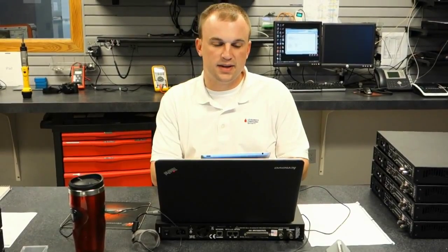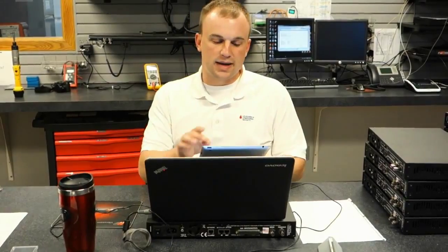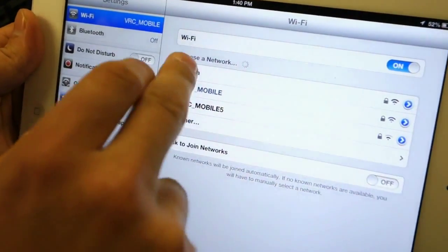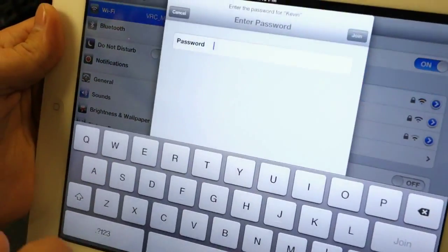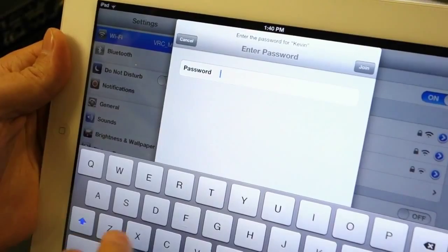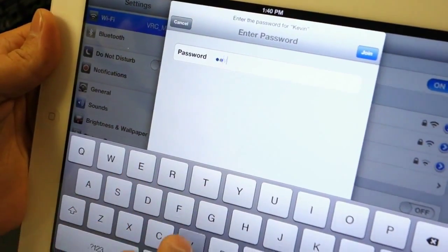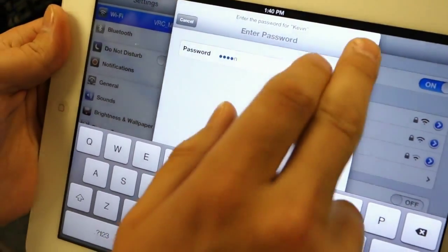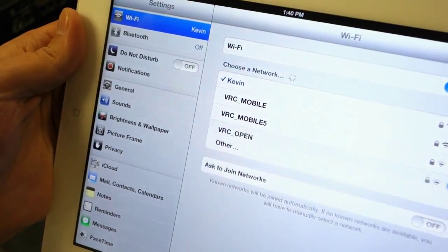The next step is to go to your iPad or tablet and connect to the ad-hoc network. In my case, I named it Kevin. I select that, it asks for the password, I enter my password, and I establish the ad-hoc connection.